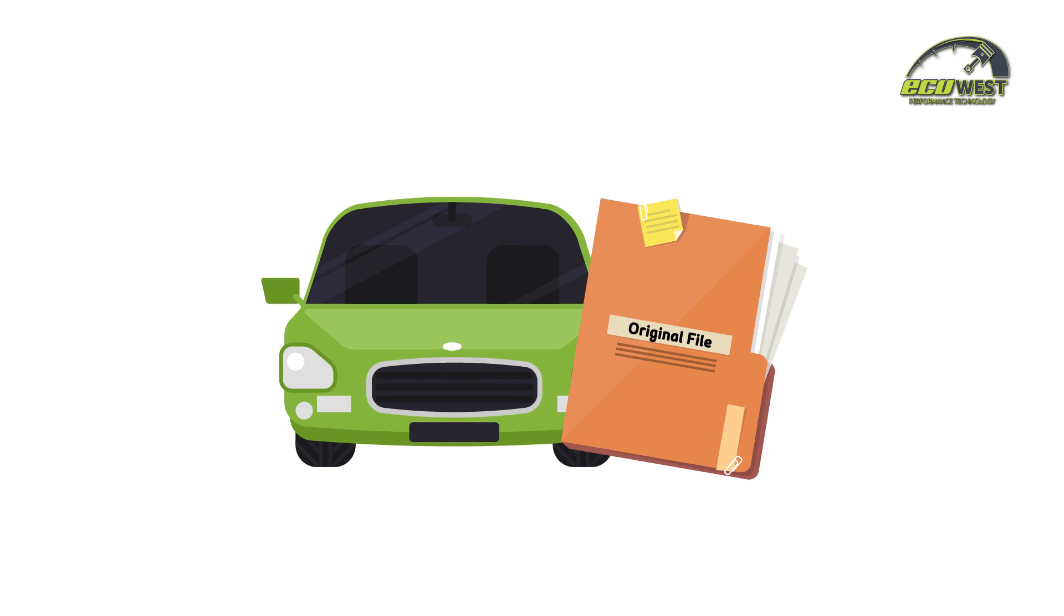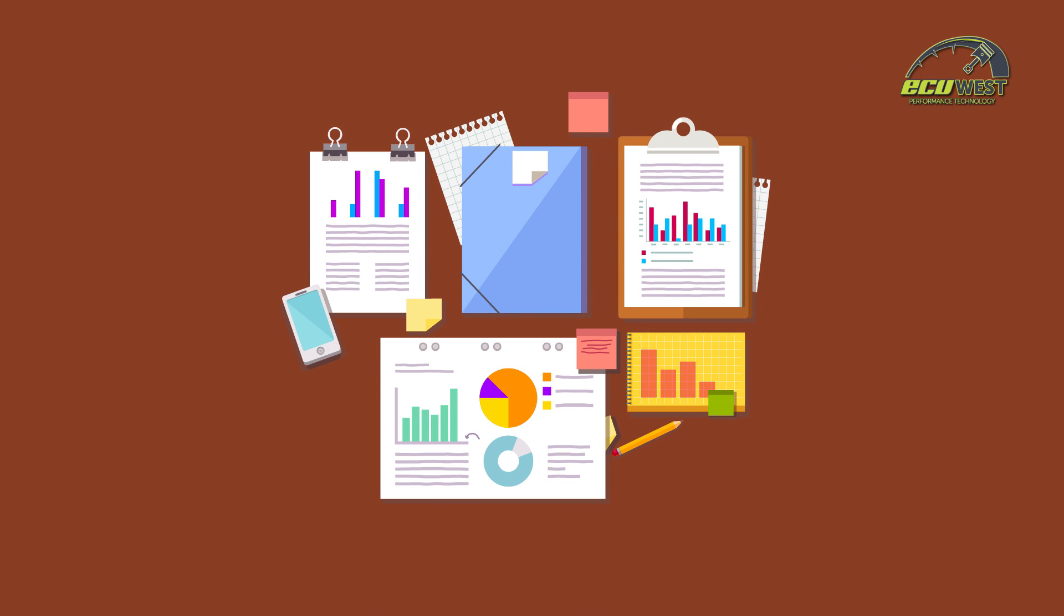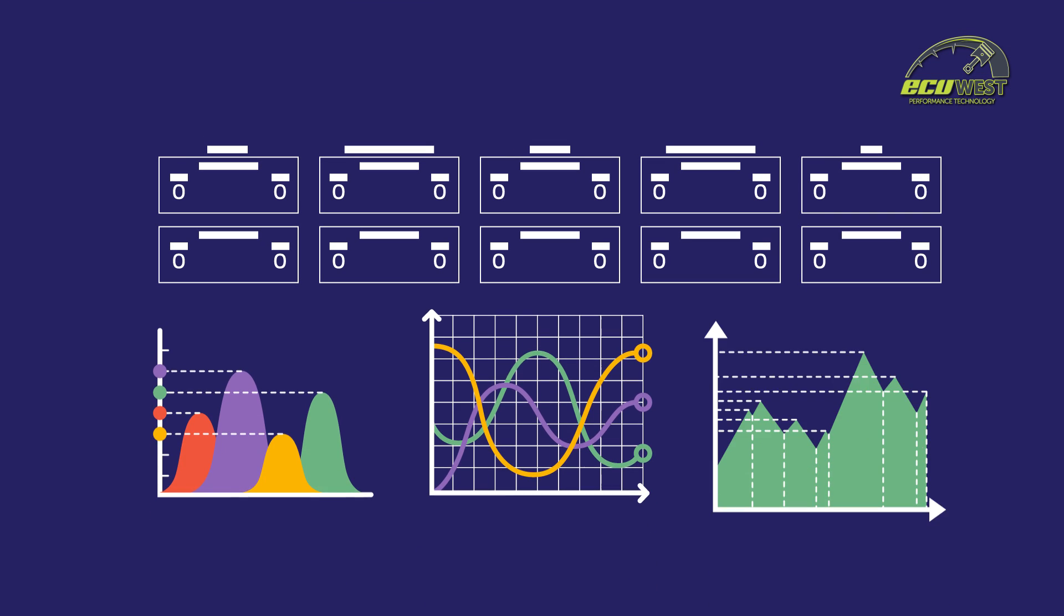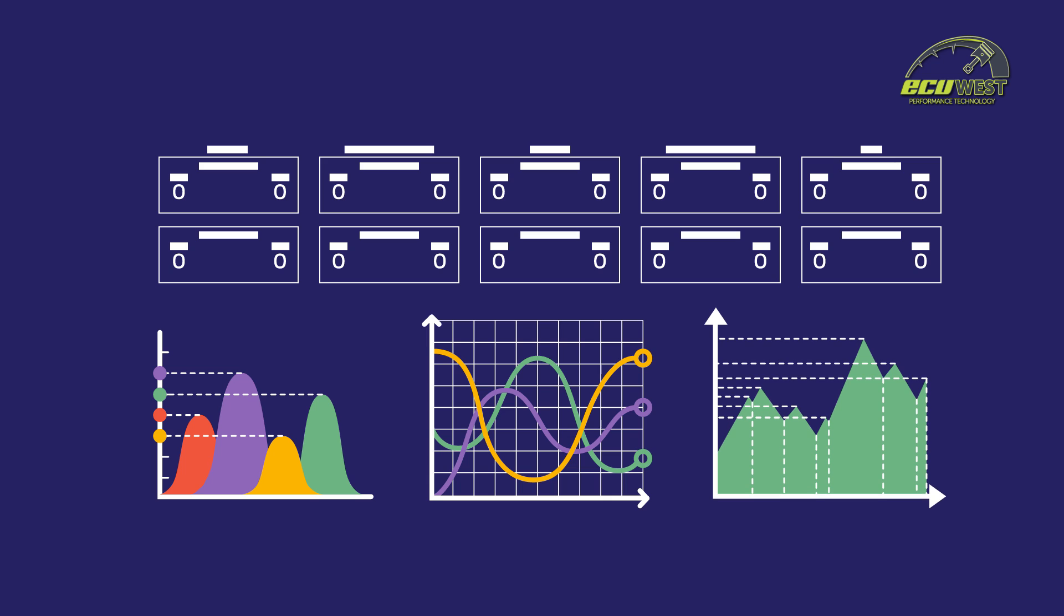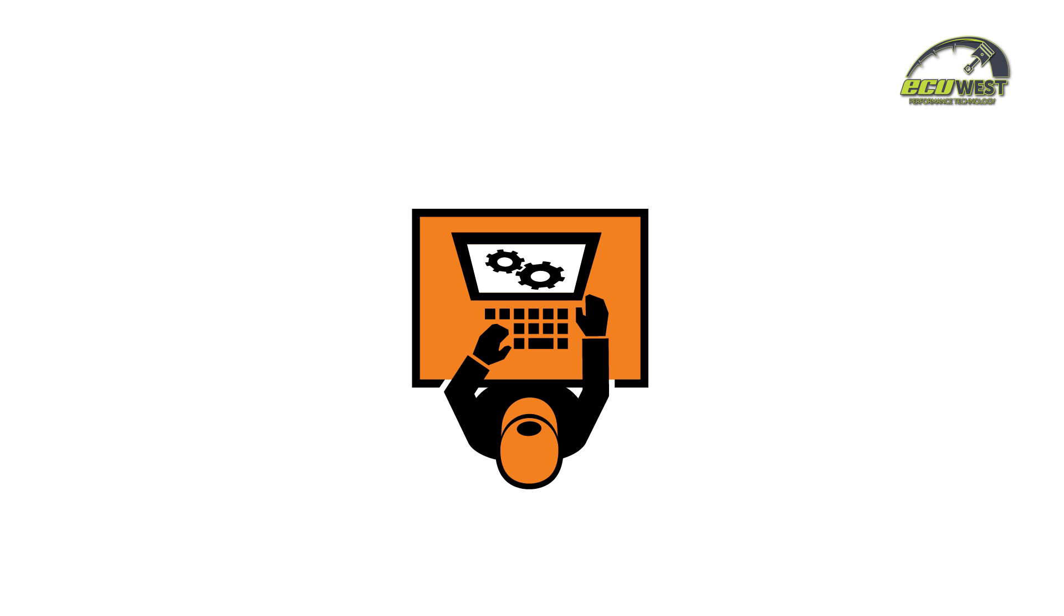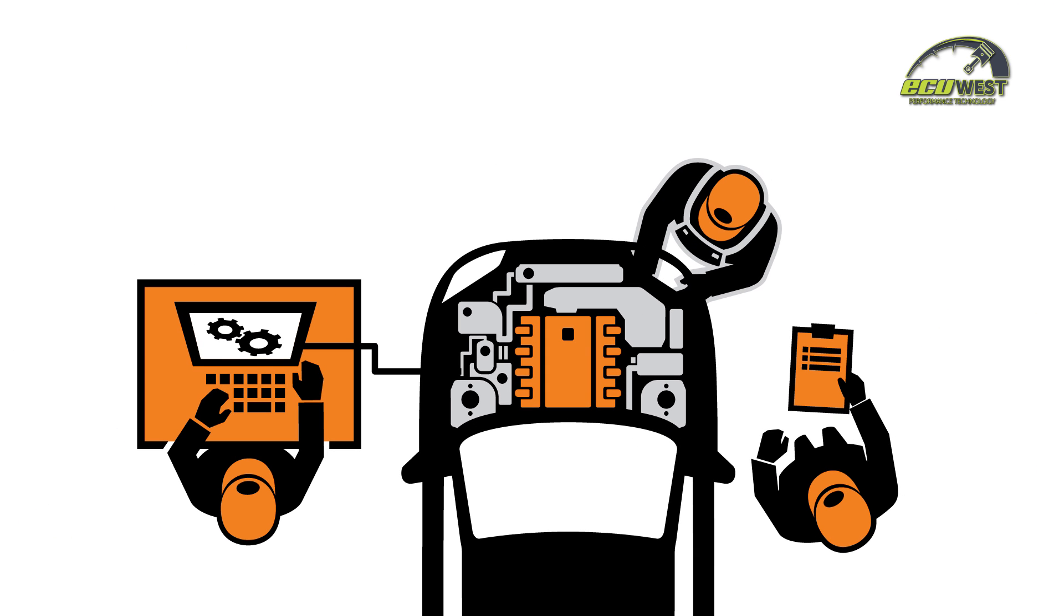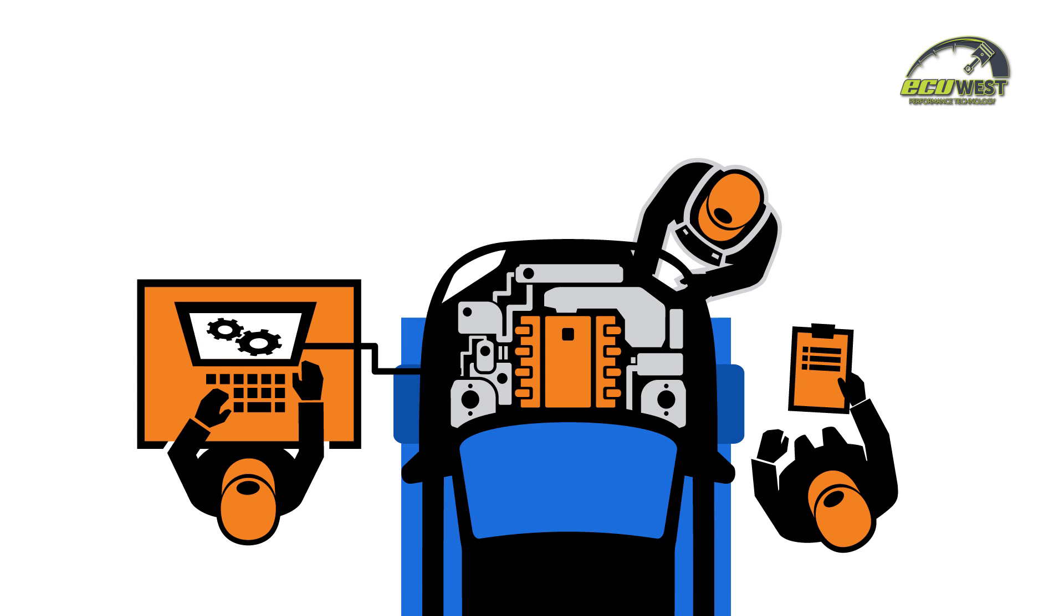How do we do this? First, we read the stock original file from your vehicle. Then we find and define all relevant maps in the file specific to efficiency and performance. We then edit this file, write it back into the vehicle, and test and log the changes made on our dyno.